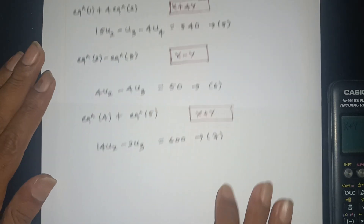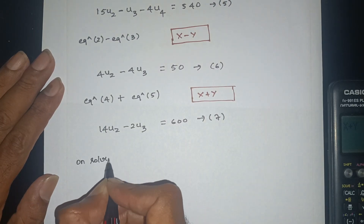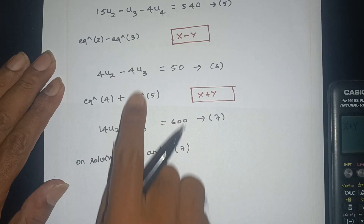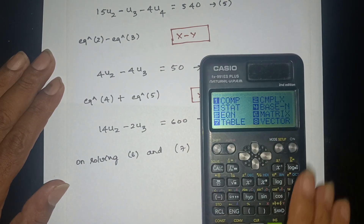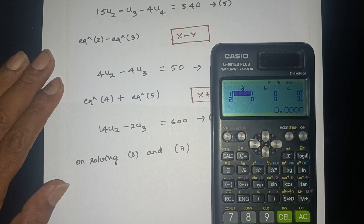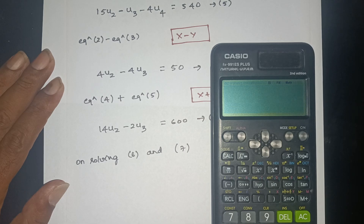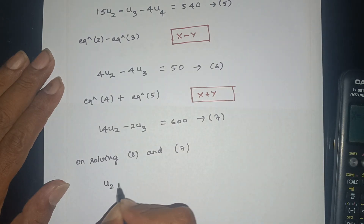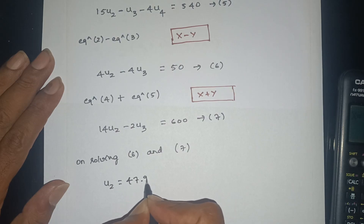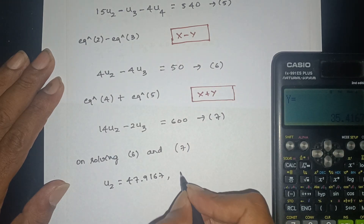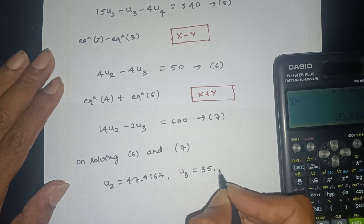Solving equations 6 and 7: the answer is u2 equals 47.9167 and u3 equals 35.4167.